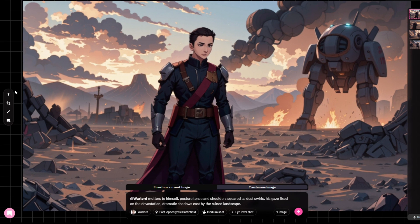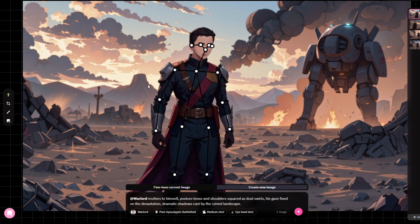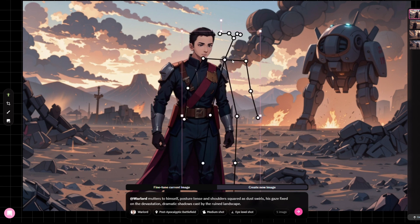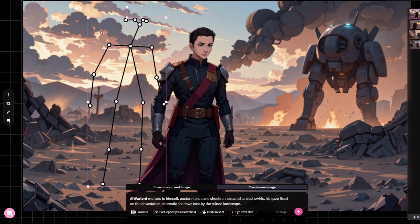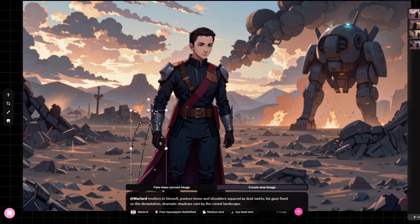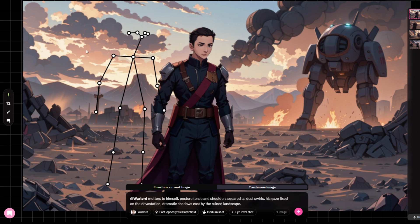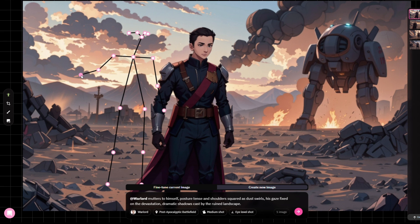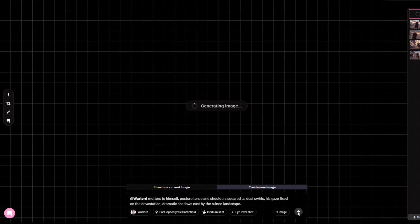Among the icons on the left, first is the Character Posing Tool. It lets you move characters around the frame and adjust their size. If you double-click on a control point, you can change the character's pose by repositioning their hands and legs however you like, before generating the image.